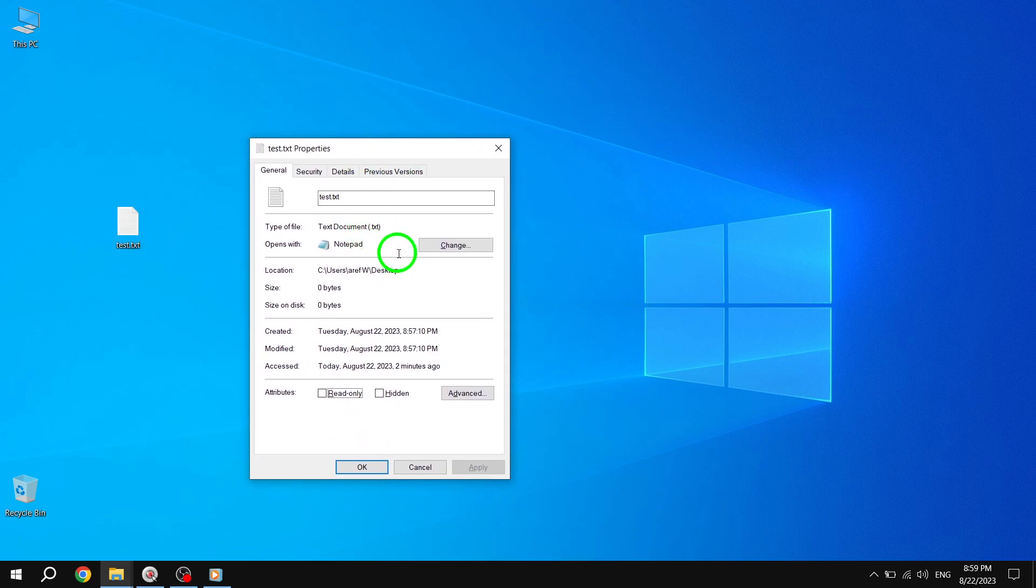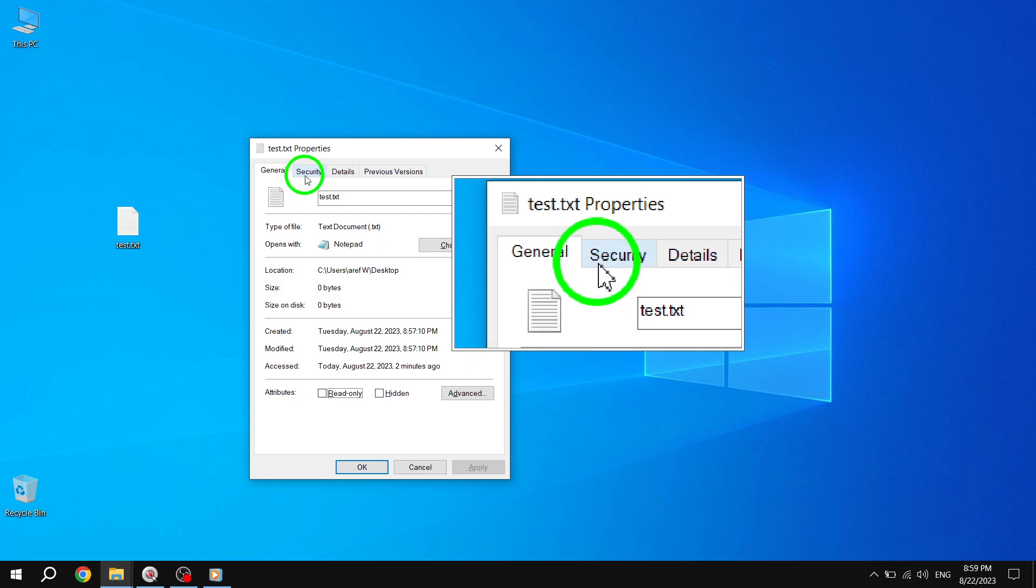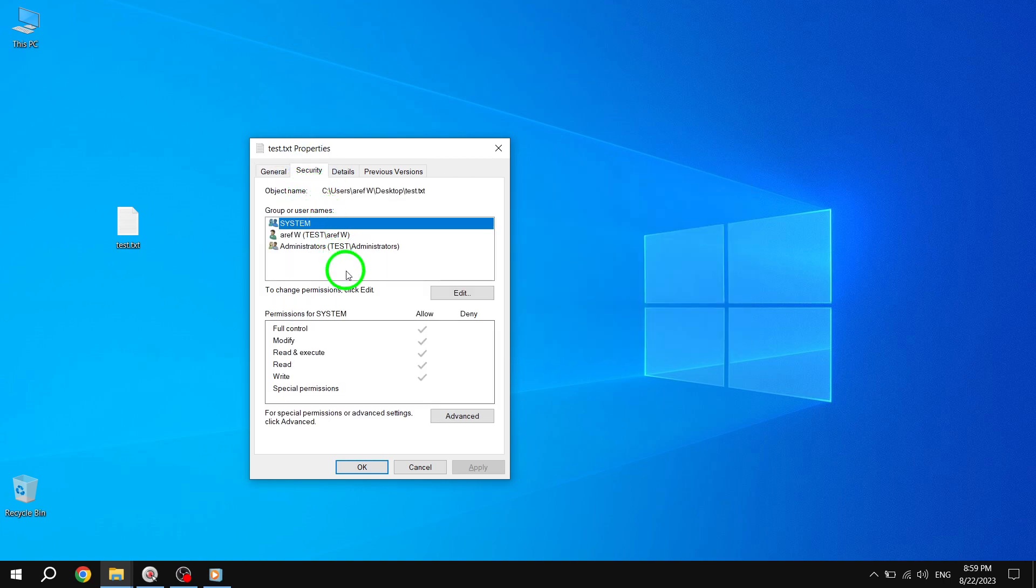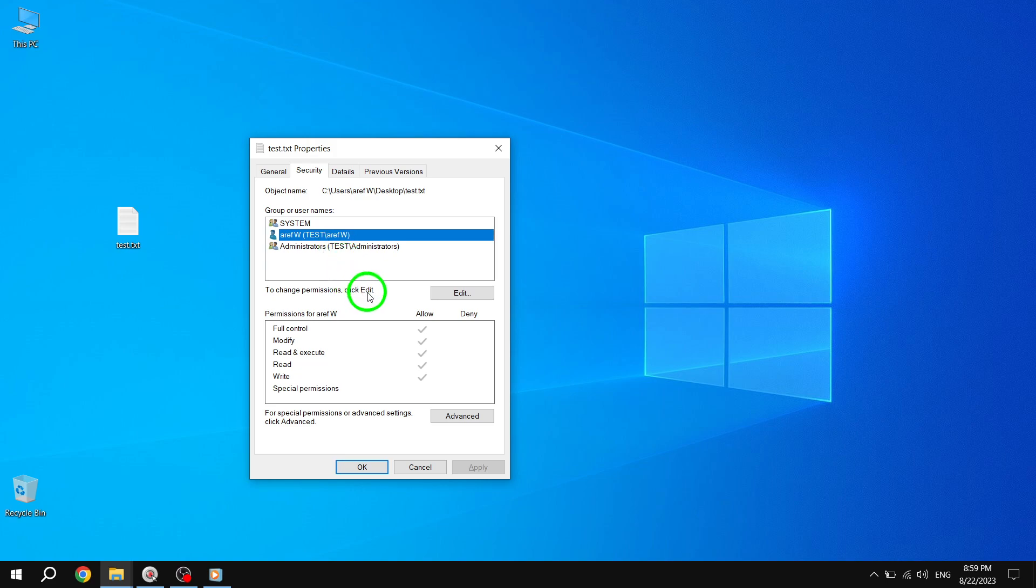Step 2: In the Properties dialog box, navigate to the Security tab. Click on the specific user for whom you want to remove the permission to delete the file. Then, click on the Edit button.